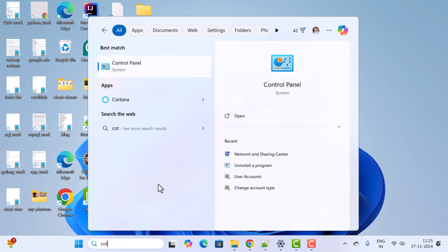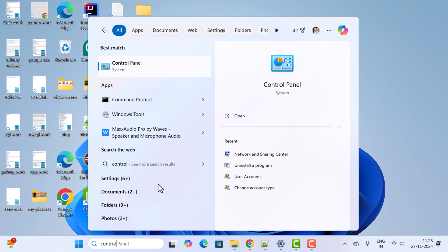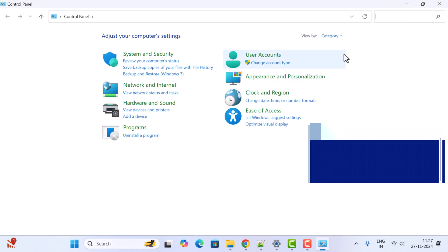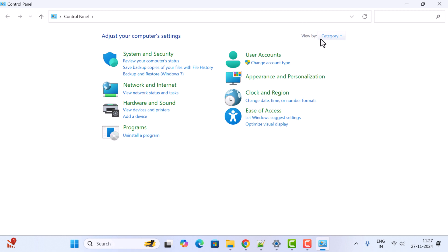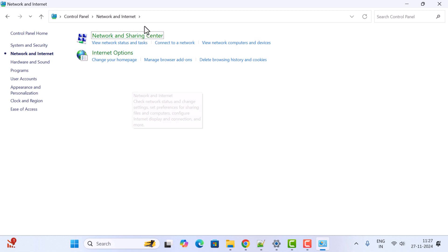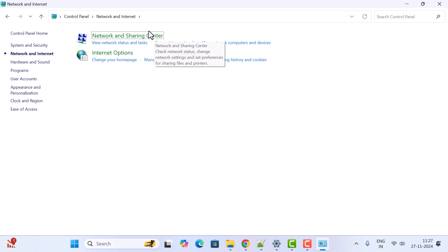Go ahead and click on Control Panel over here. Here just select view by category and go ahead and click on this Network and Internet link. Here you can see the link Network and Sharing Center, just go ahead and click on it.